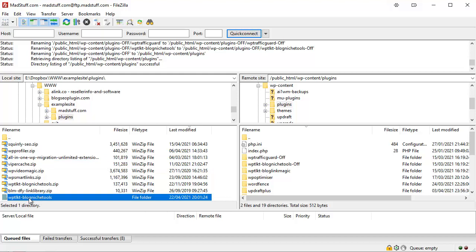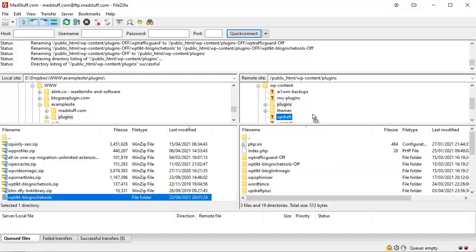And then you can simply drag and drop that particular folder into your plugins folder, and that will update that plugin or add the new plugin for you.